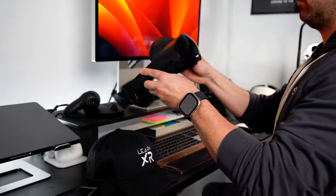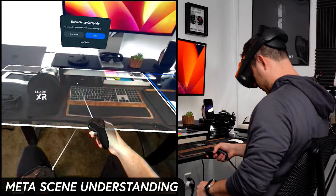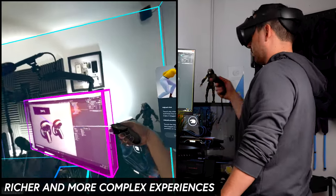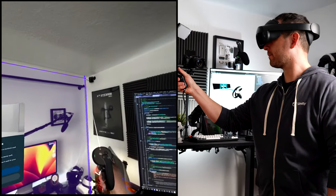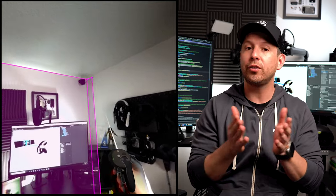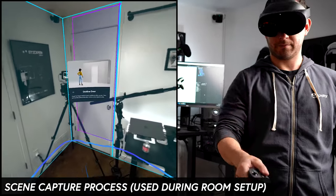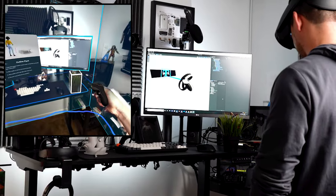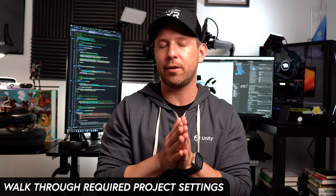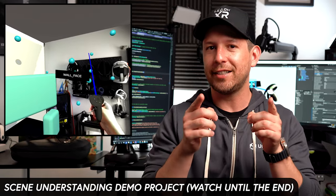What's going on everybody, it's Dermot and welcome to my channel. In today's video I'm going to introduce you to scene understanding, which is going to allow you to build richer and more complex experiences when it comes to using passthrough and also anchor technology. I'm going to be walking you through some project settings, and I'm also going to show you a demo that I built, so stay tuned and make sure you watch the end of the video.